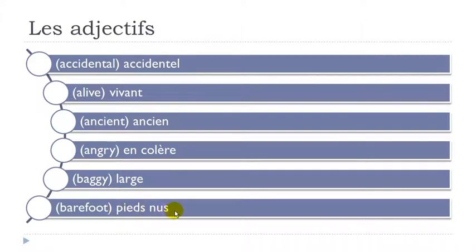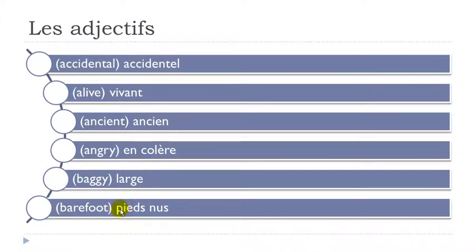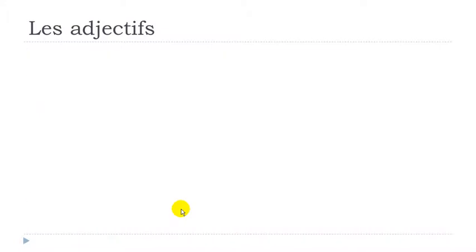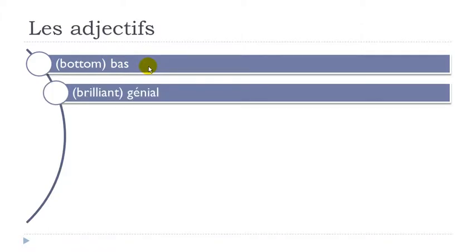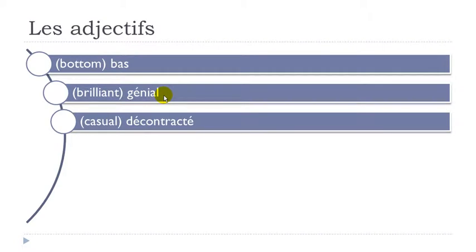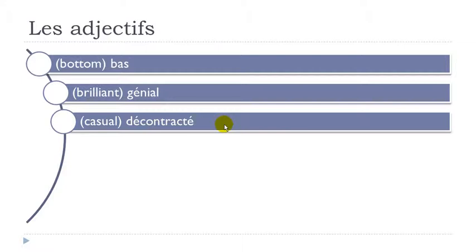Pieds nus. So final S here and then final S here is not pronounced. And then when you get this combination here it's E. Pieds. Okay so you don't hear the D. Pieds nus. Bas. Final S not pronounced. Génial. Décontracté. Okay so you've got E accent aigu here and here. So it's E. Décontracté.